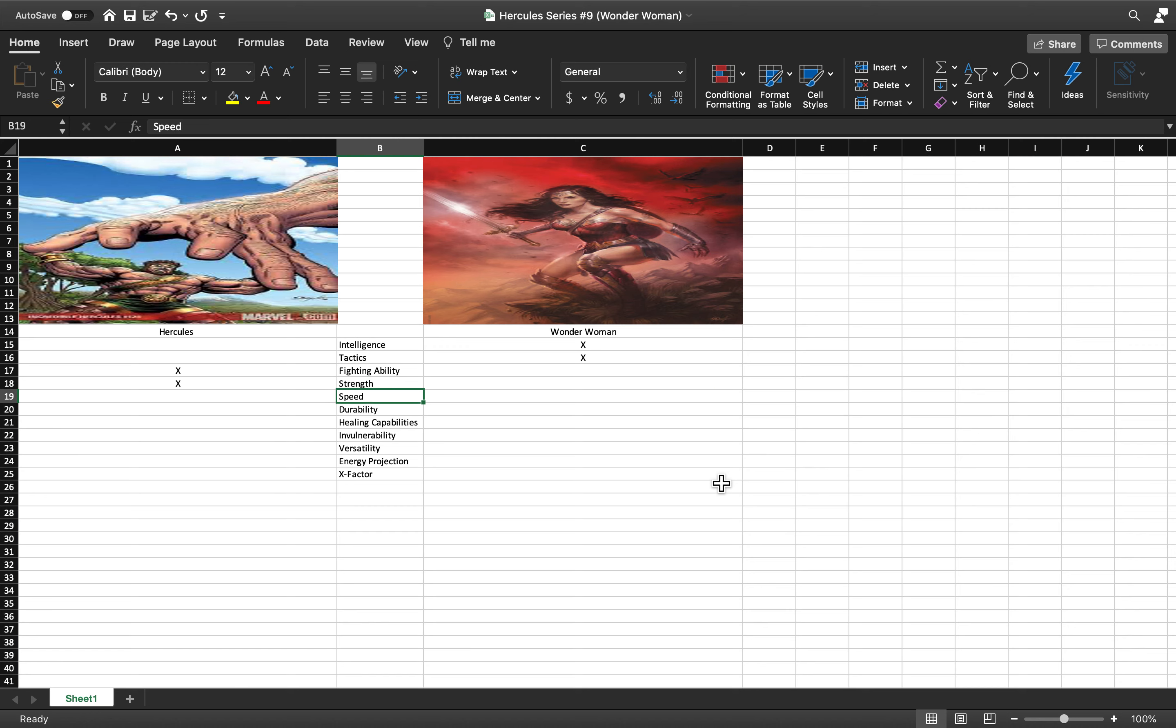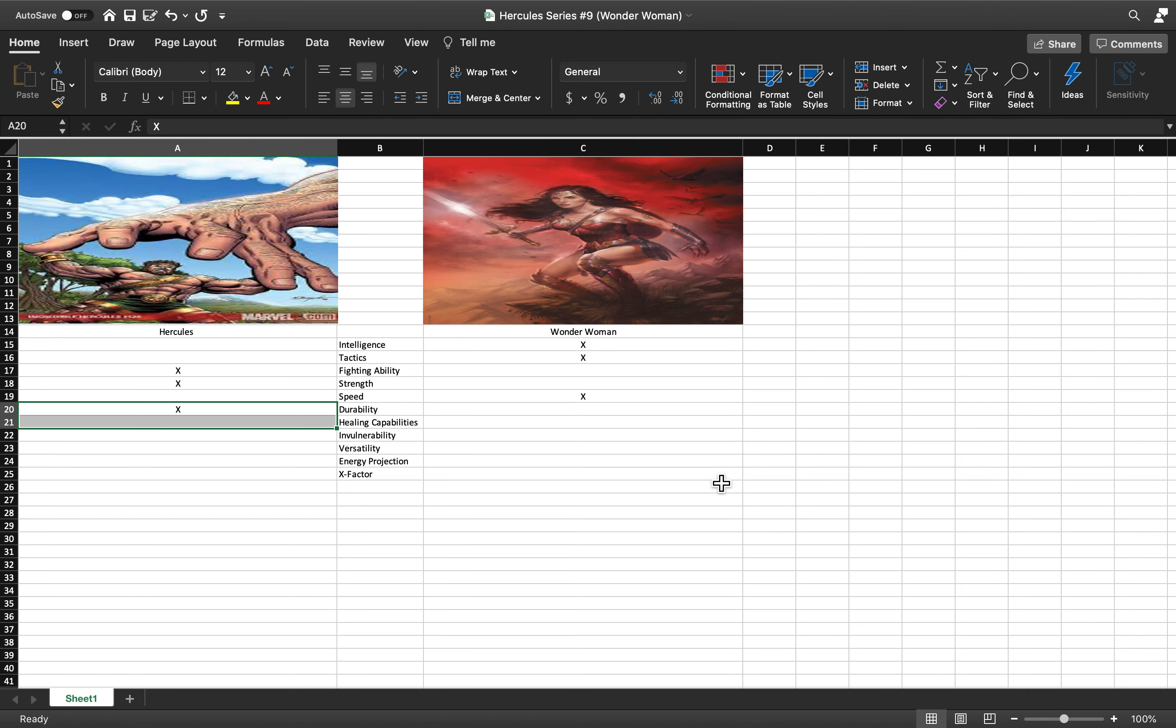Speed: No question, it's Wonder Woman. She's around Superman level speed from what I understand, so that's pretty easy and definitive.